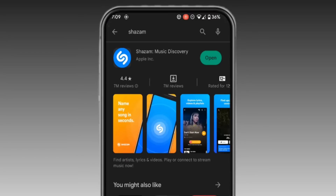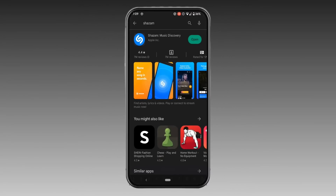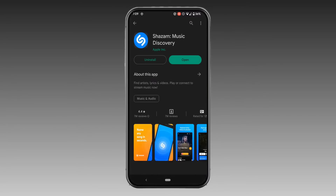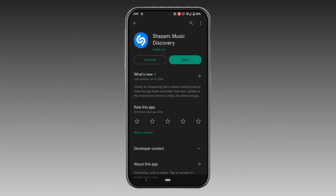First of all, you need to make sure that you have downloaded this application. You can easily get it from your Play Store or App Store. Now open the application.